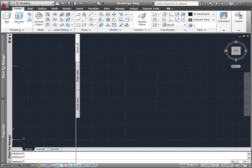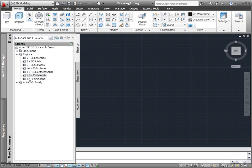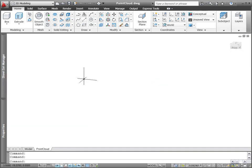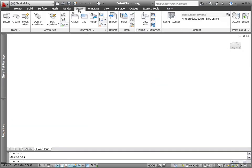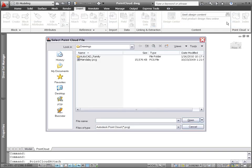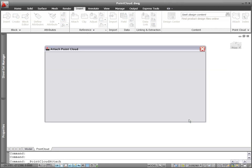Jump start projects by capturing and using accurate point cloud data from laser scanning devices. AutoCAD 2011 enables you to attach point cloud files to your AutoCAD drawings using ISD or PCG format. The process is similar to attaching other reference files.